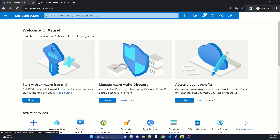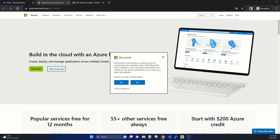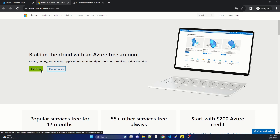I see there is the option to start with an Azure free trial — get $200 free credit towards Azure products and services, plus 12 months of popular free services. I click on Start, and it is asking me to build the cloud with Azure, either start free or pay as you go. I am closing the feedback window. Now clicking on Start Free or Pay as You Go.